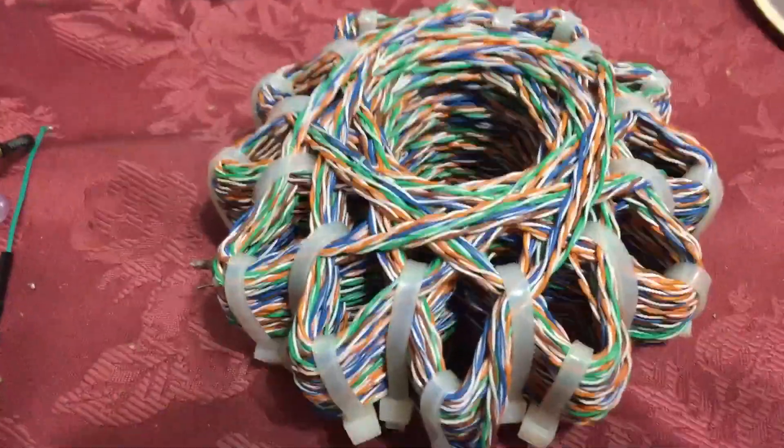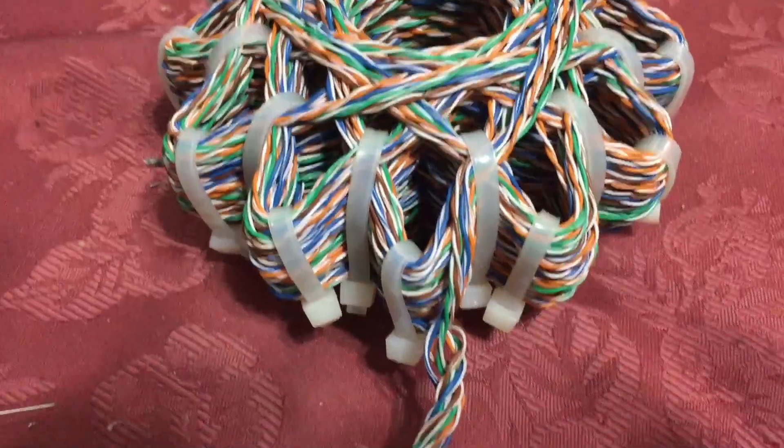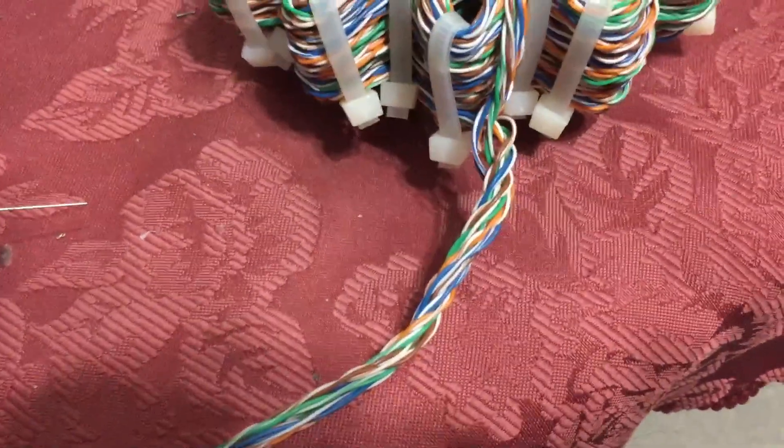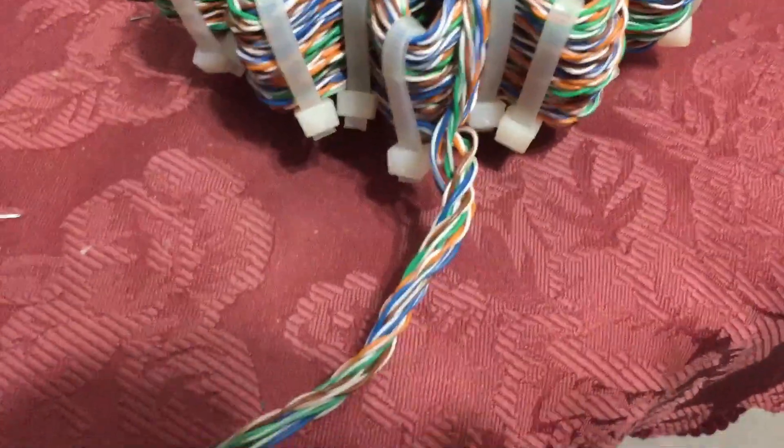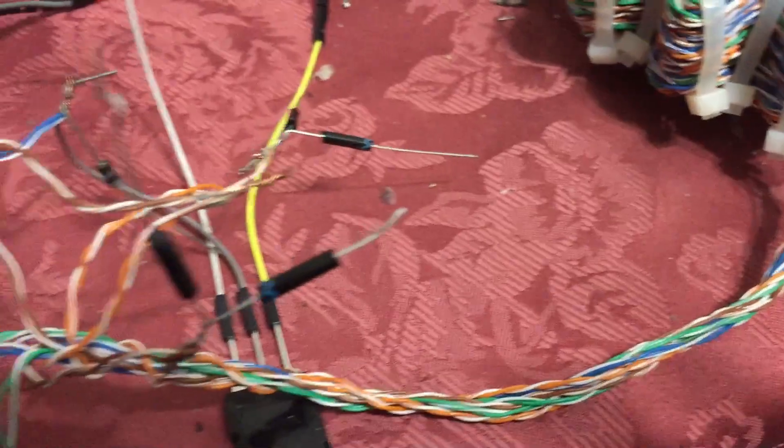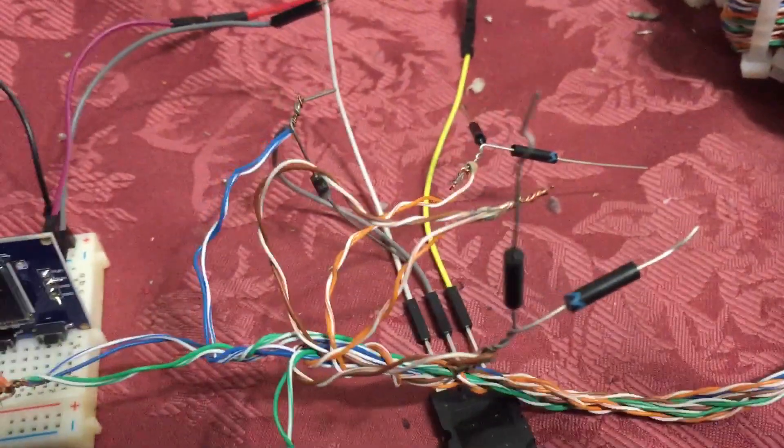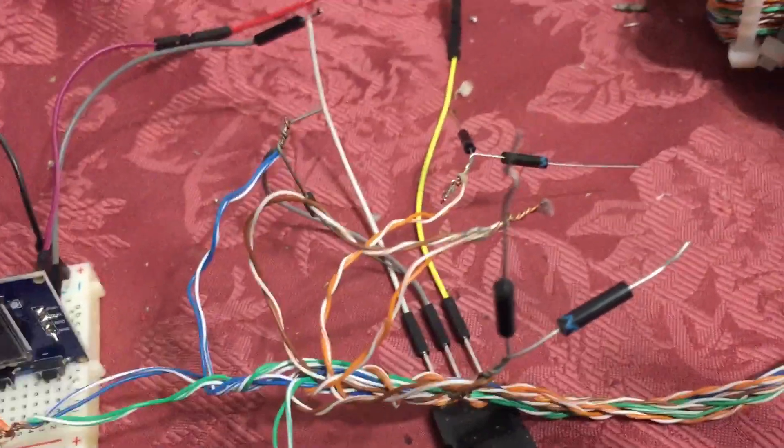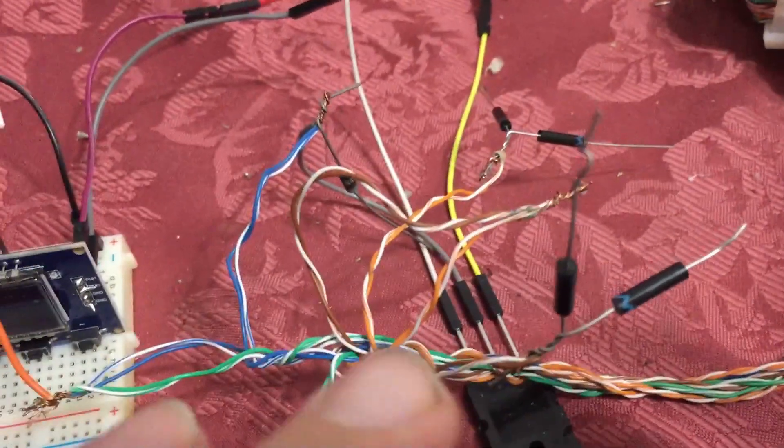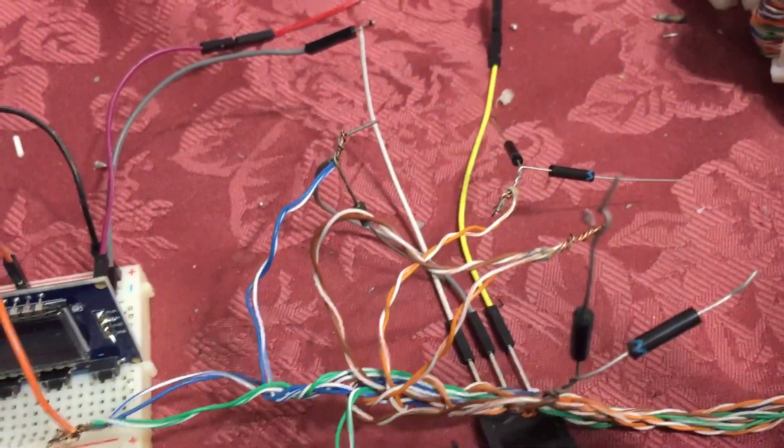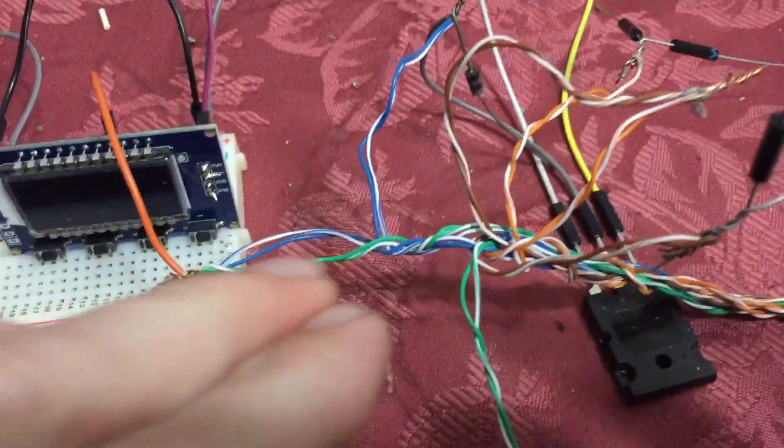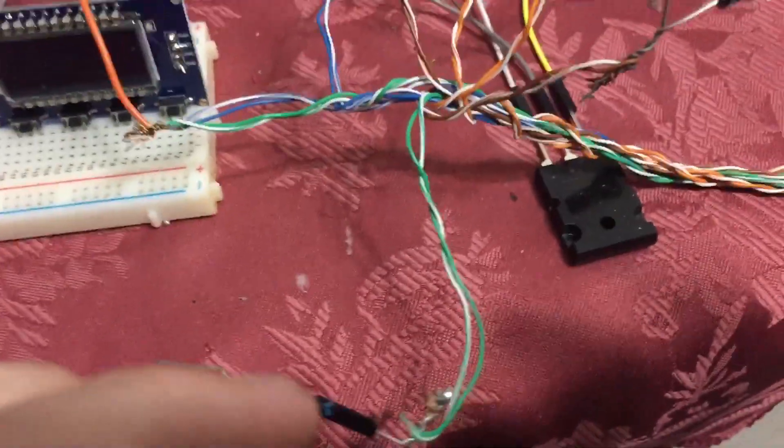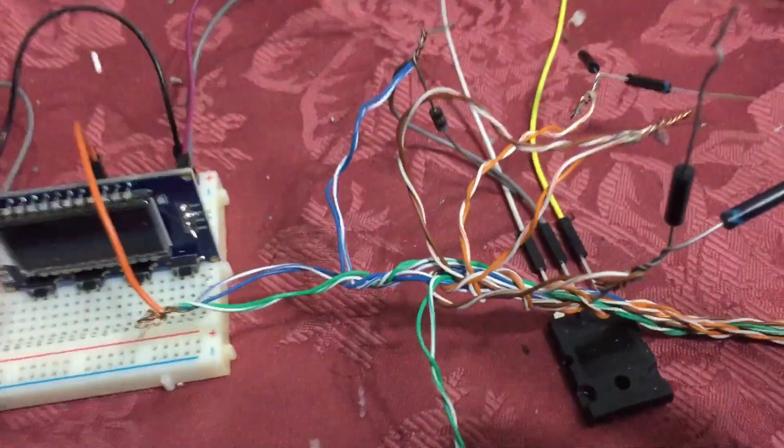It looks like it was homemade using two Cat5 cables as you can see here. When I originally got it, the user only had one set of them and the others were not even cut. So I cut them out.